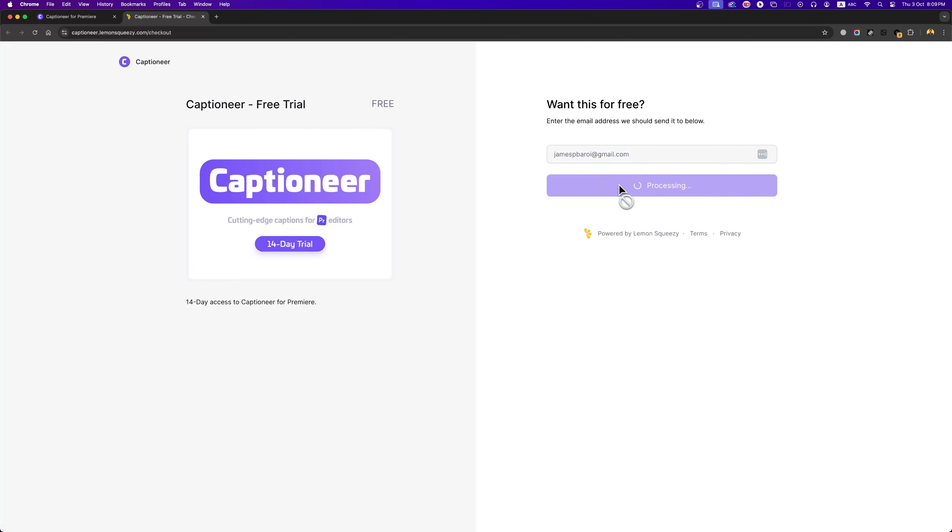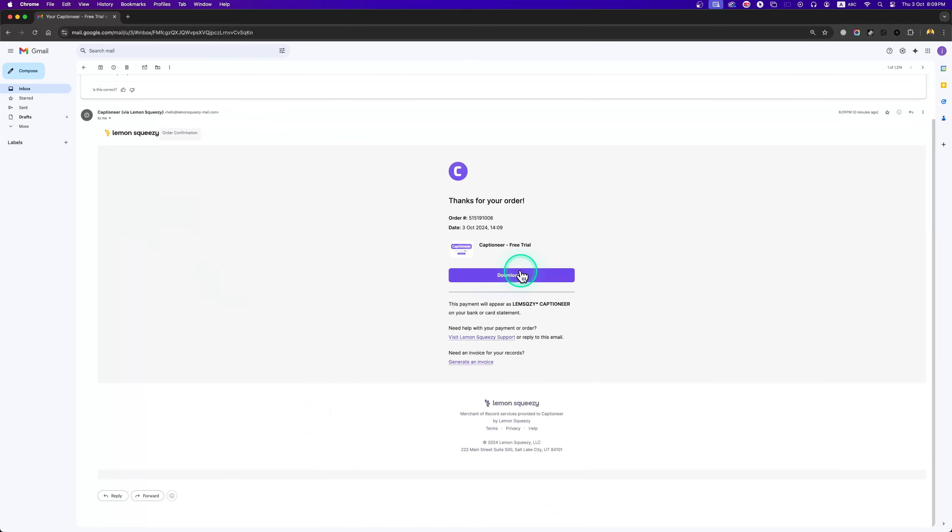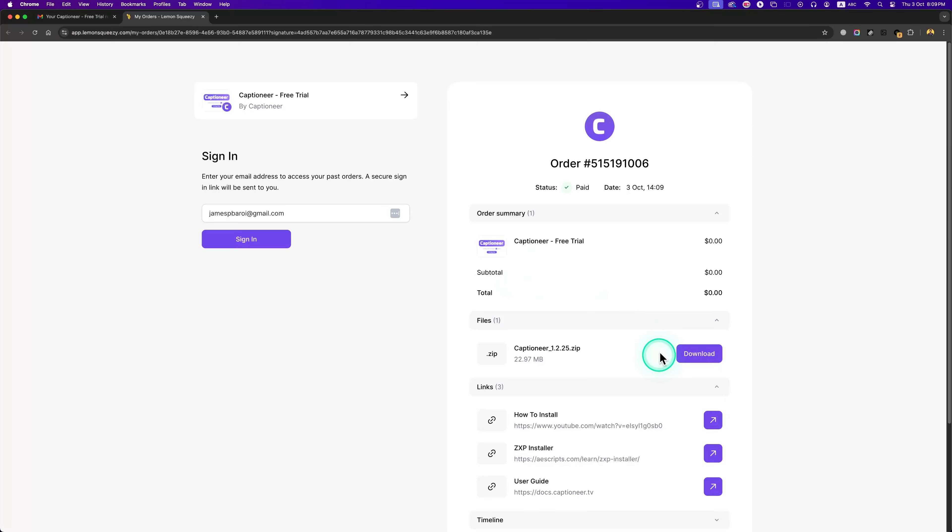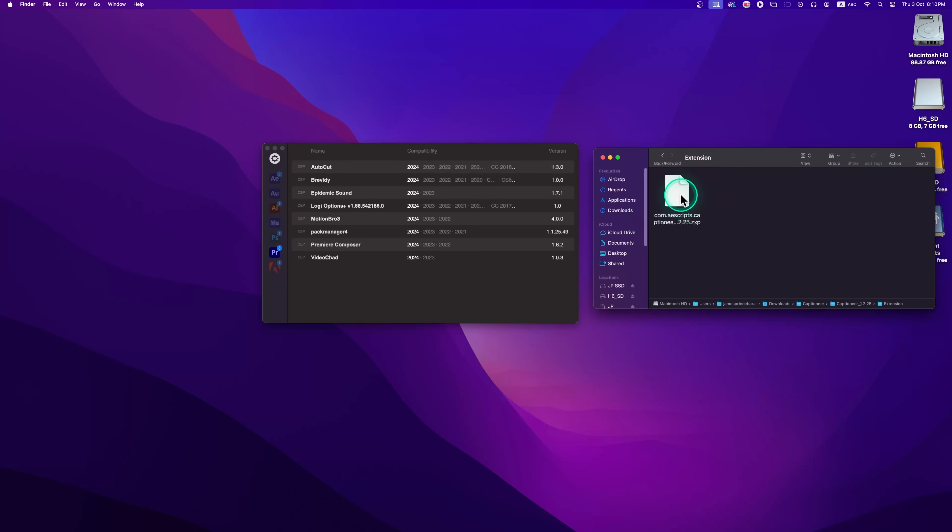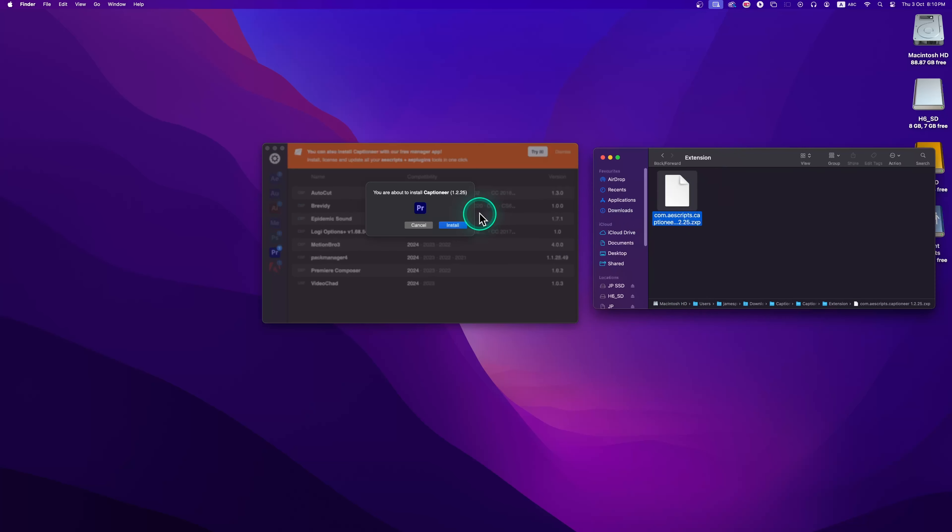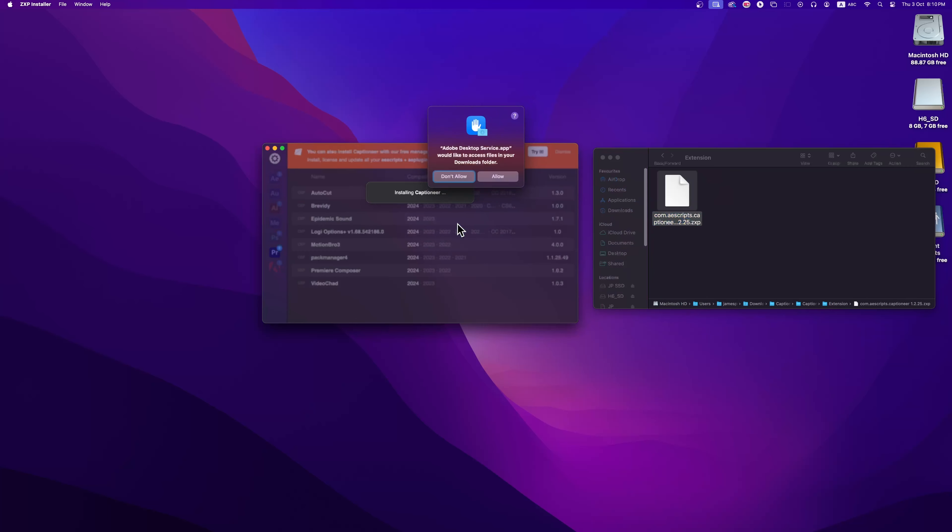Head over to your email inbox and there you'll get all the instructions. The first step is to install ZXP Installer. If you don't have ZXP Installer on your computer, it is available for Mac and Windows. After installing ZXP Installer, click and drag this Captioner installer file on top of your ZXP Installer.